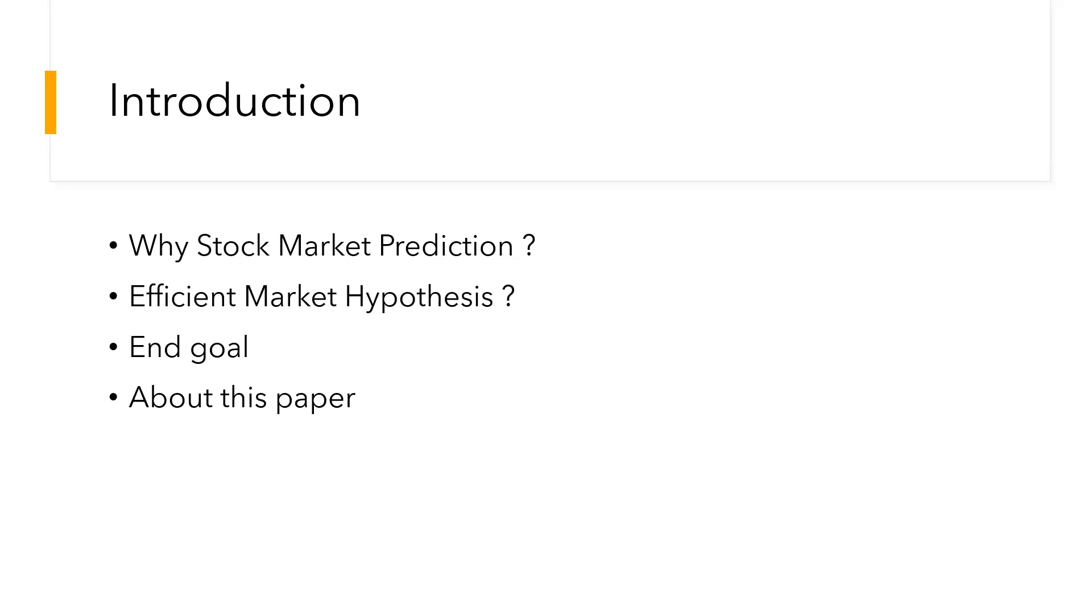If any program can be developed and can continuously predict the trends of the dynamic stock market, it will be very valuable, which can also be very beneficial to individuals as well as institutions. One of the major hypothesis theories in stock market prediction is the Efficient Market Hypothesis.